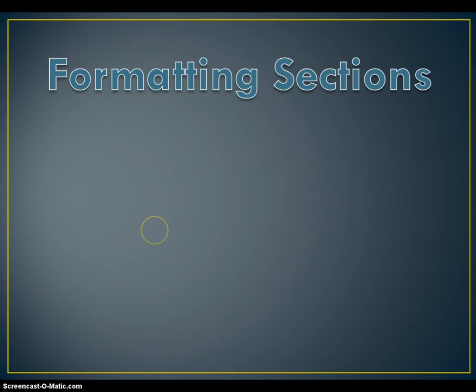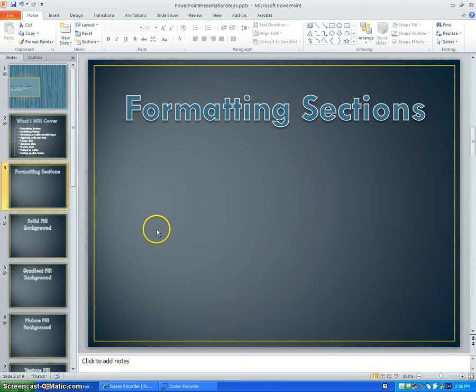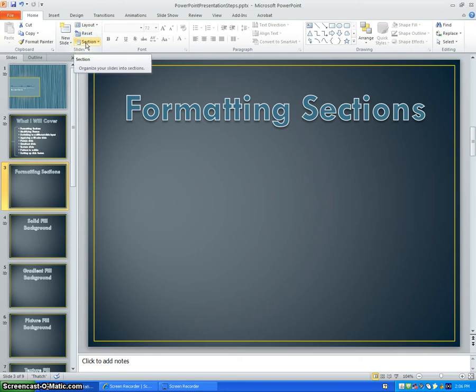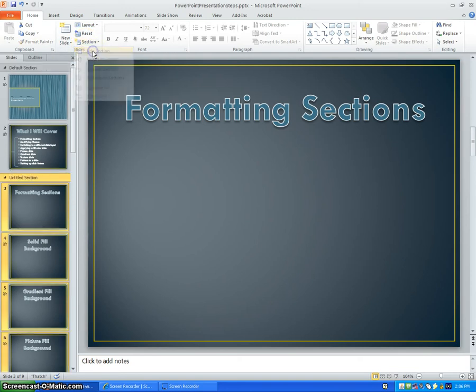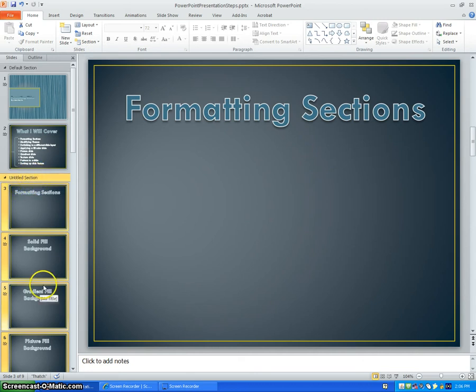First, I will show you how to format sections. To format a section, you need to click on Section in the Home tab. This will separate different parts of the slideshow on the left side of your screen. So as I click on Add Section, you see that an untitled section appears here.